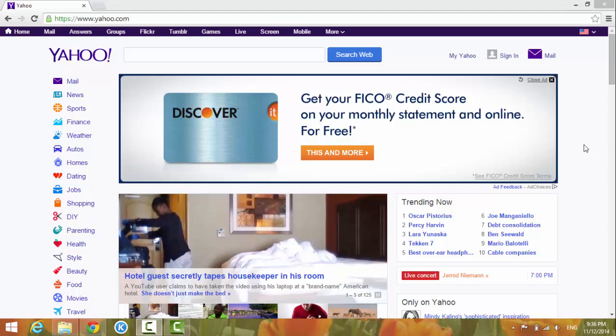Let's get started. I have Chrome open right now. First step: go to the right-hand side, there's a button here - customize and control Google Chrome.